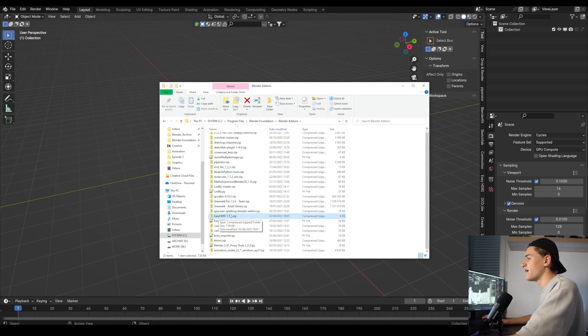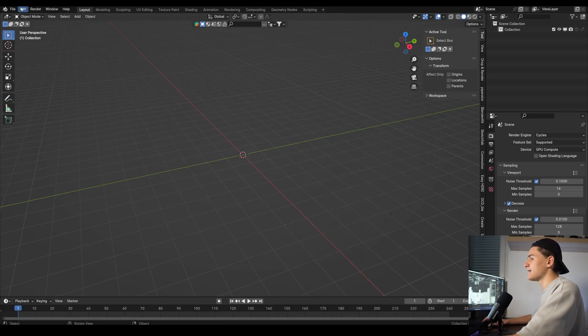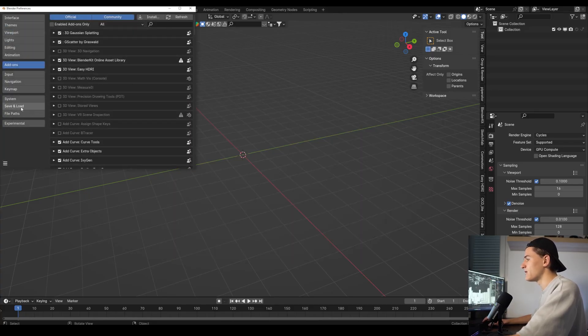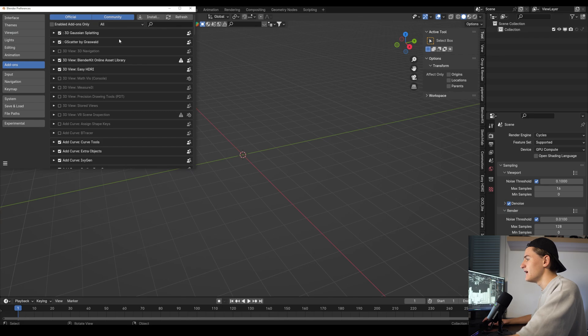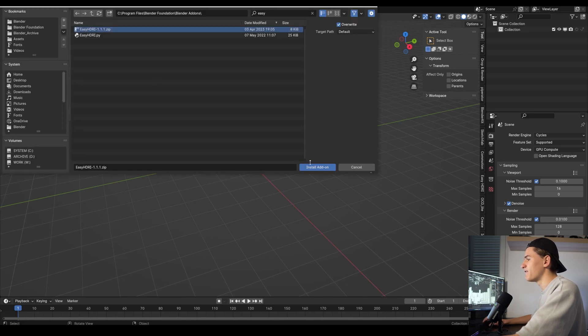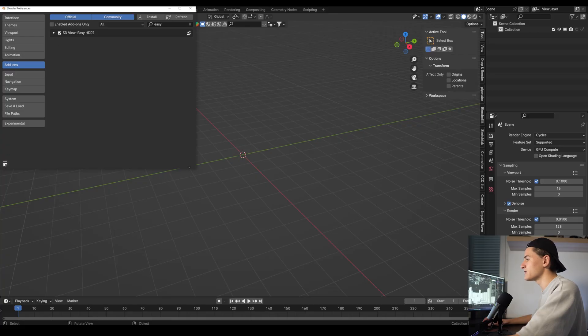Let's also move the zip file somewhere safe. I also have an add-on folder for that, but that's really up to you. Then go to Blender, go to preferences, and then under add-ons click on install and select the zip file and install it. Now we just have to activate the add-on with this checkbox and you're done.